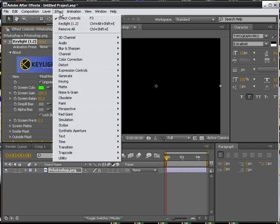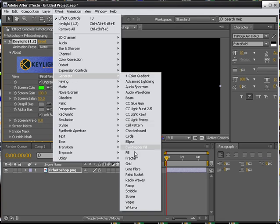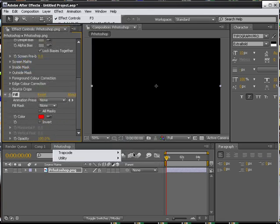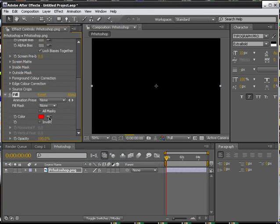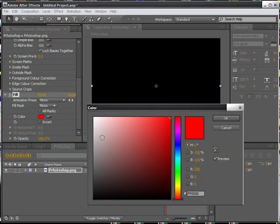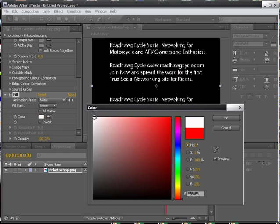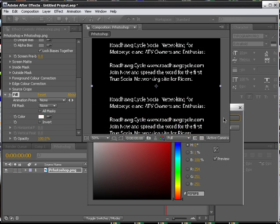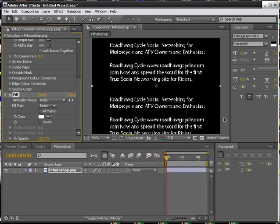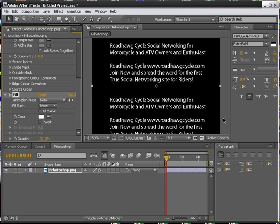Okay, now we need to do a fill. So click on generate and then fill. And then we're going to change this to white. And what this is going to do is it's going to change our text to white. And there you go.